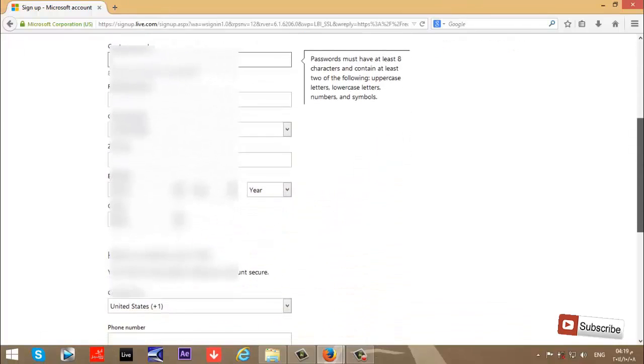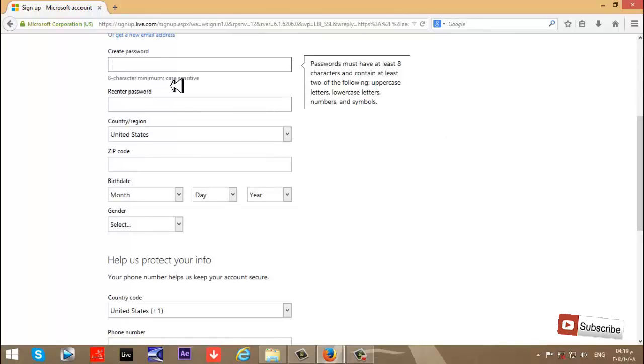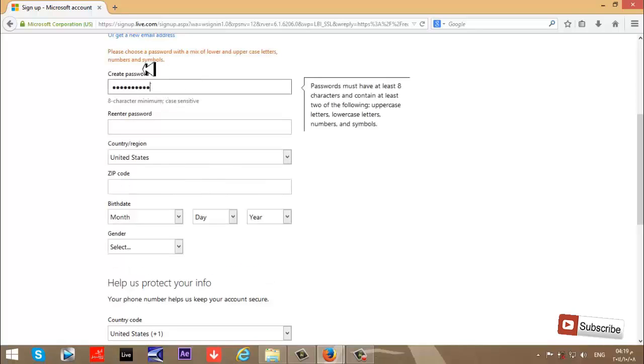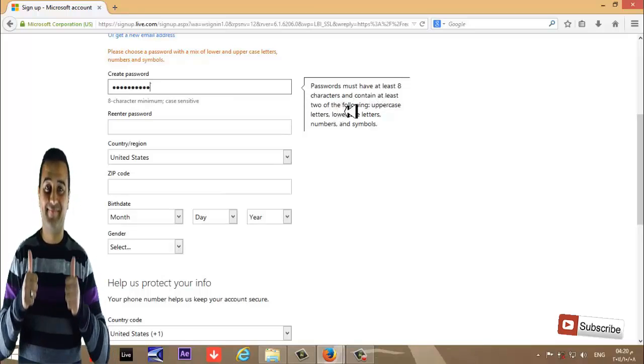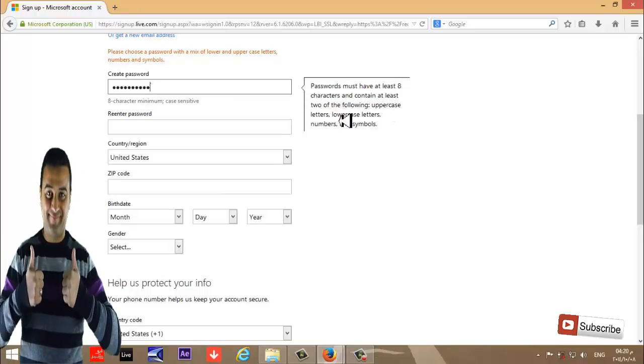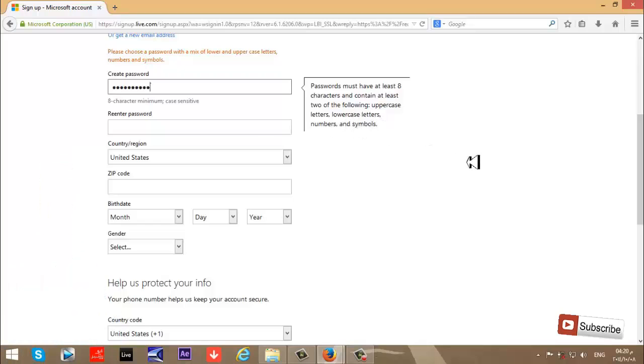Now create a password. It must be at least eight characters minimum, case-sensitive. The password must contain at least two of the following: uppercase letters, lowercase letters, numbers, and symbols.